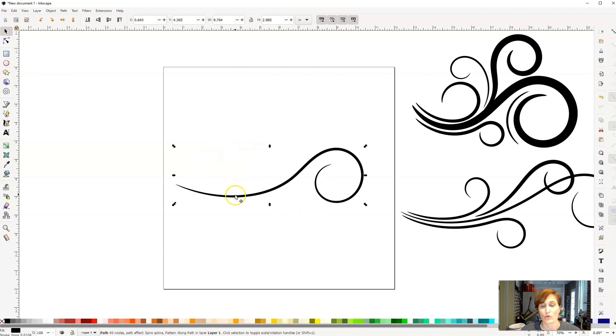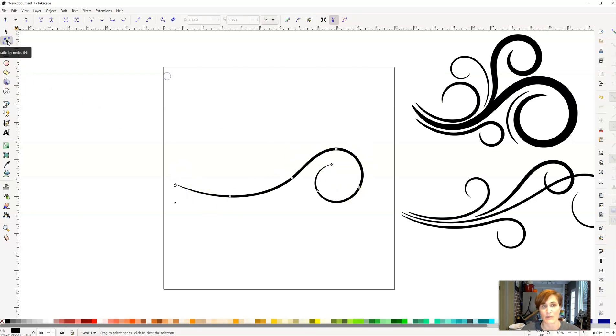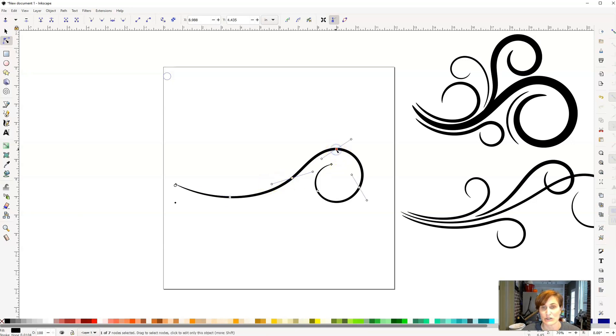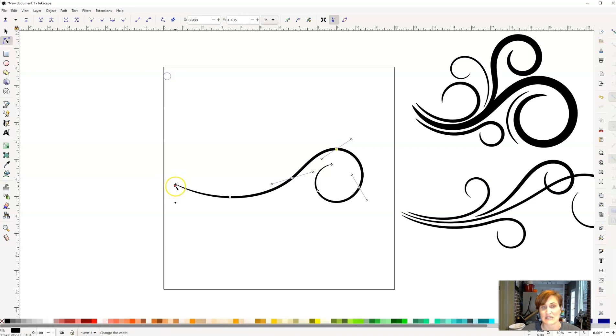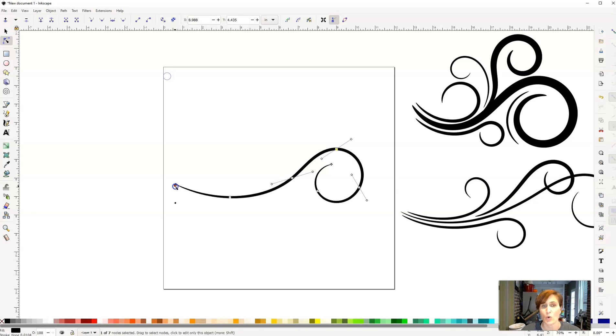Now, the cool part about this is once you have that little flourish drawn, you can actually click on the Edit Path by Nodes option. And here, you can individually adjust any of the nodes that you would like. You just click on those little gray dots. Those are nodes, and you can move those around. The other cool thing is at the very beginning, you see this little white circle. If you click on that white circle and drag it out, you'll notice it will actually make the flourish thicker. Or if you bring it in, it'll make it thinner.